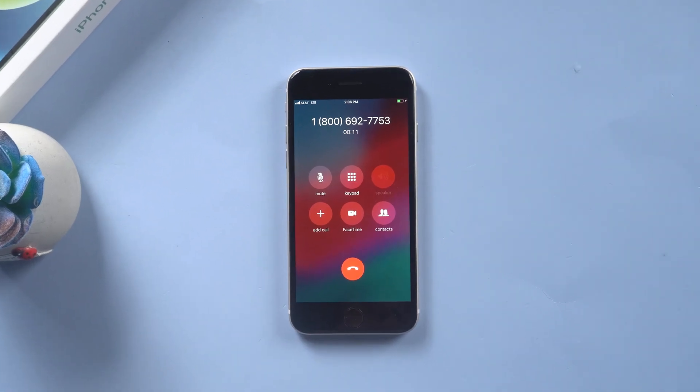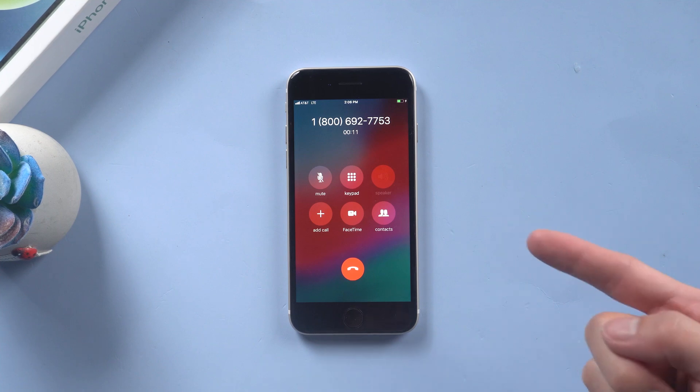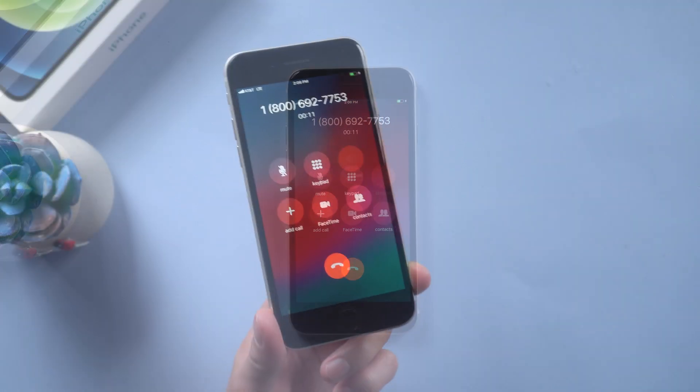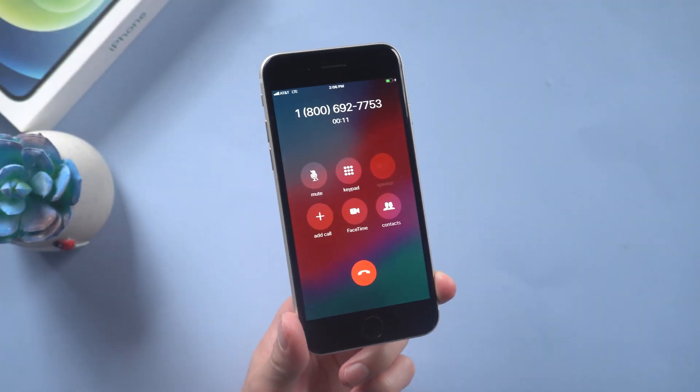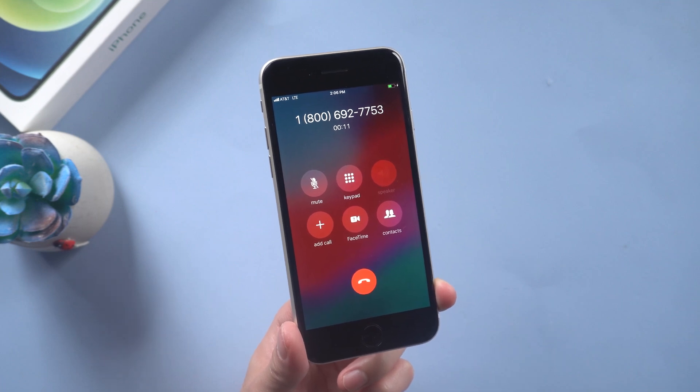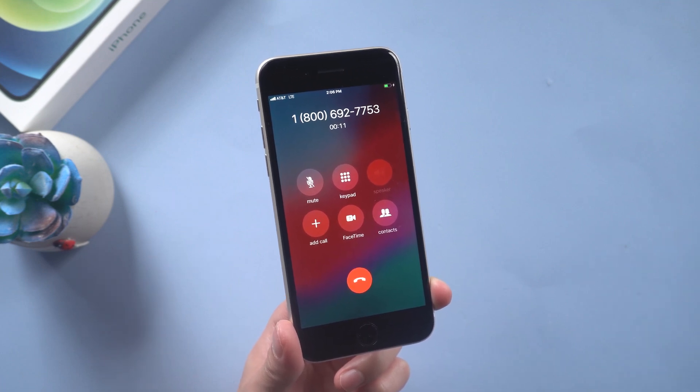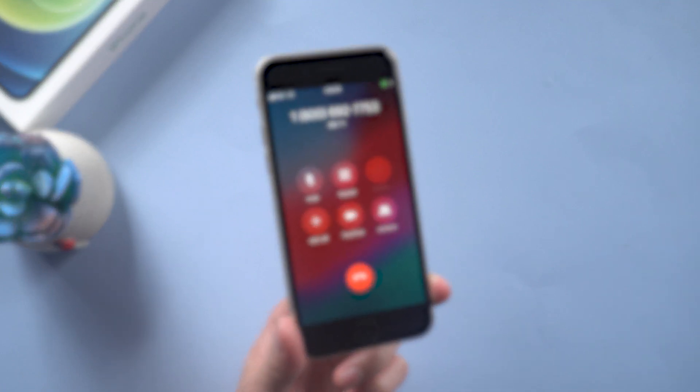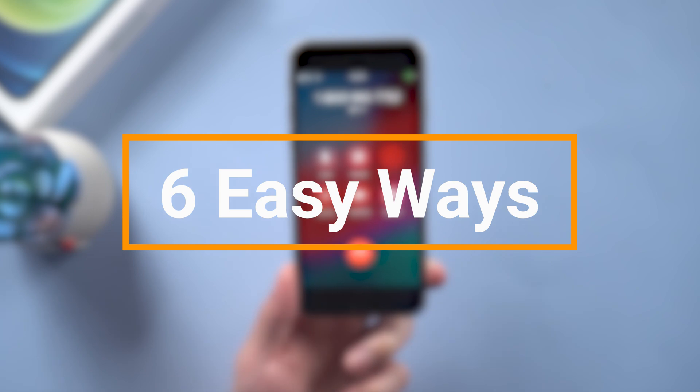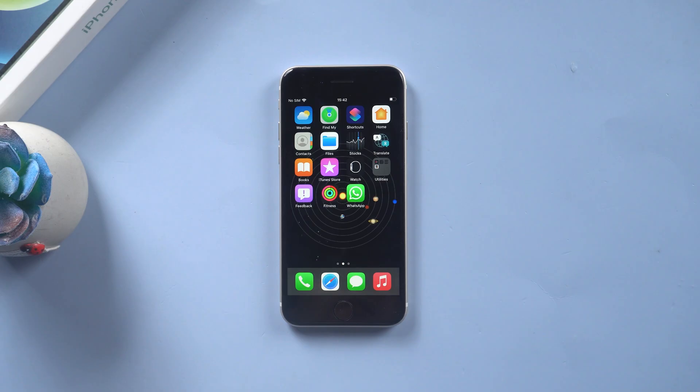Hi guys, welcome back. A lot of iPhone users have been reporting that people can't hear me on my iPhone. How to fix it? Don't freak out. Today I'll show you guys six easy ways. Method one: test microphone first.